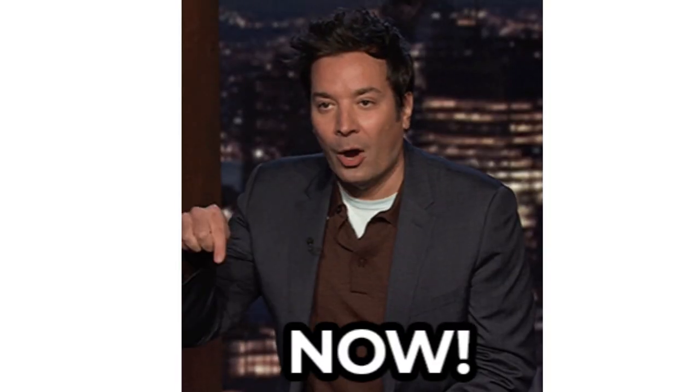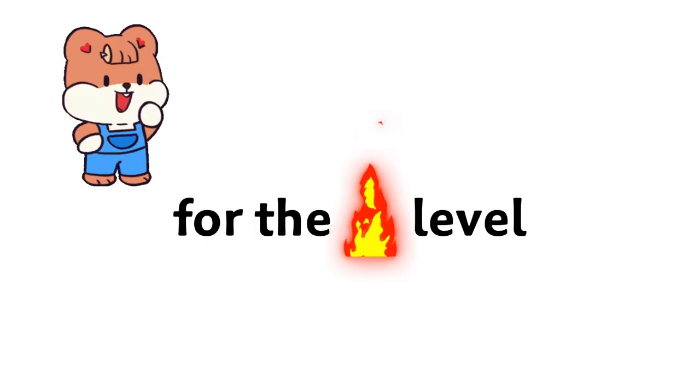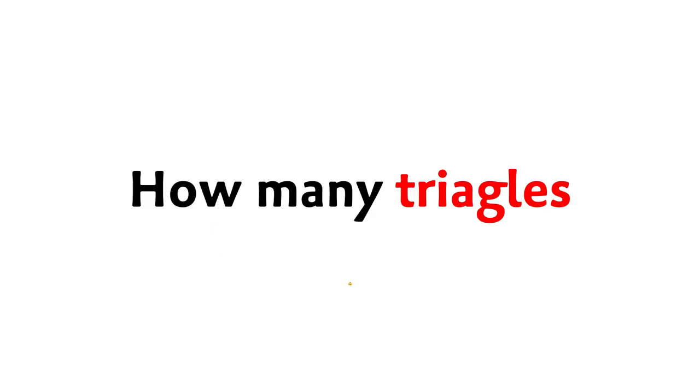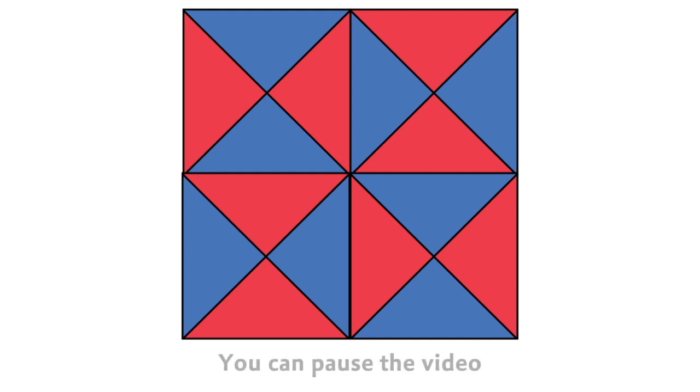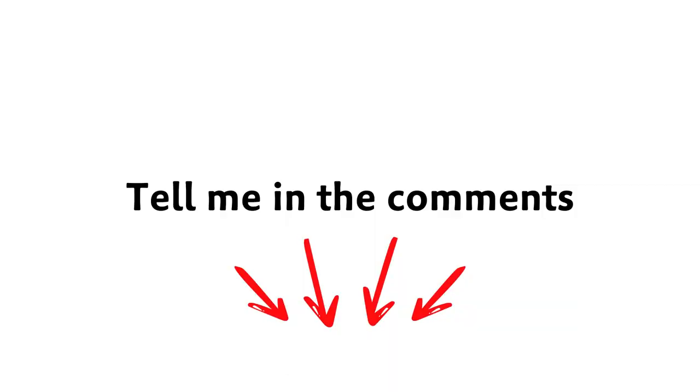And now, let's go for the hardest level. Level 3, how many triangles are in this image? Tell me in the comments.